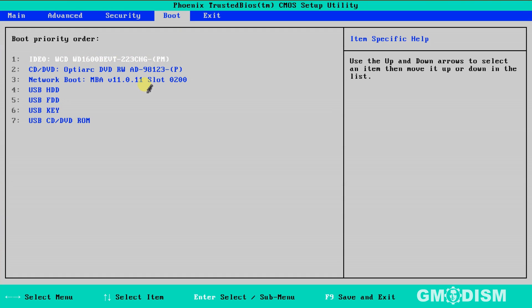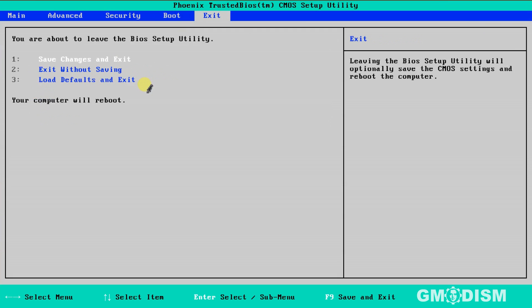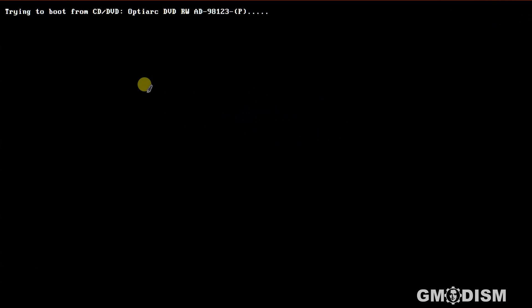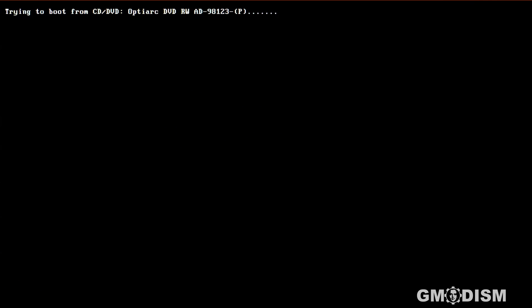When you have reordered your list to your satisfaction, go to exit and save changes. Your computer should now boot successfully.